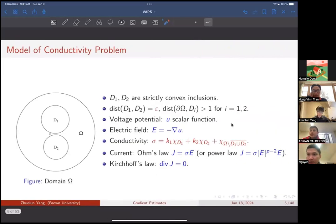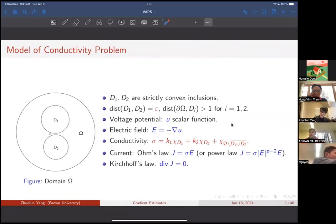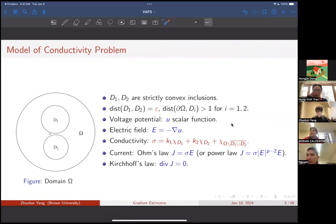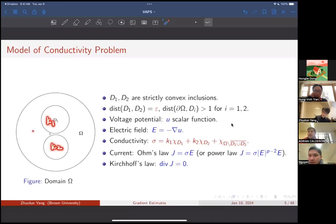We take a simple model in the electrostatics setting. We take D1 and D2 to be two inclusions, and the key feature is that they are very close to each other — the distance between them is epsilon. For simplicity, we take everything to be smooth. The solution U is a scalar function representing the voltage potential, and the electric field is given by the gradient of U. We take the conductivity to be different in different pieces: K1 here, K2 here, and normalize the background matrix to be one. The conductivity sigma is a piecewise constant function.